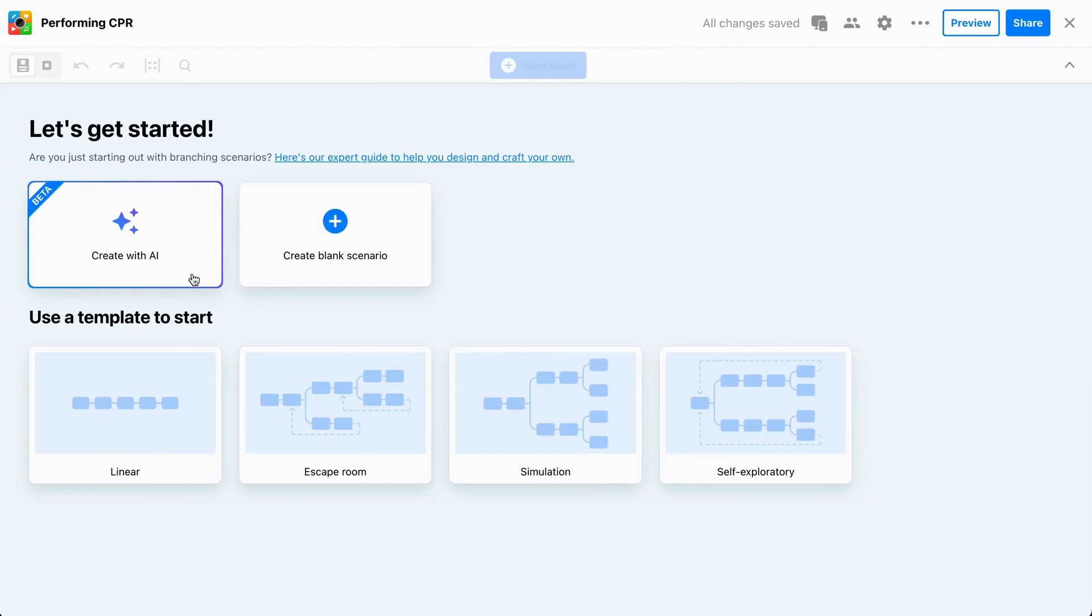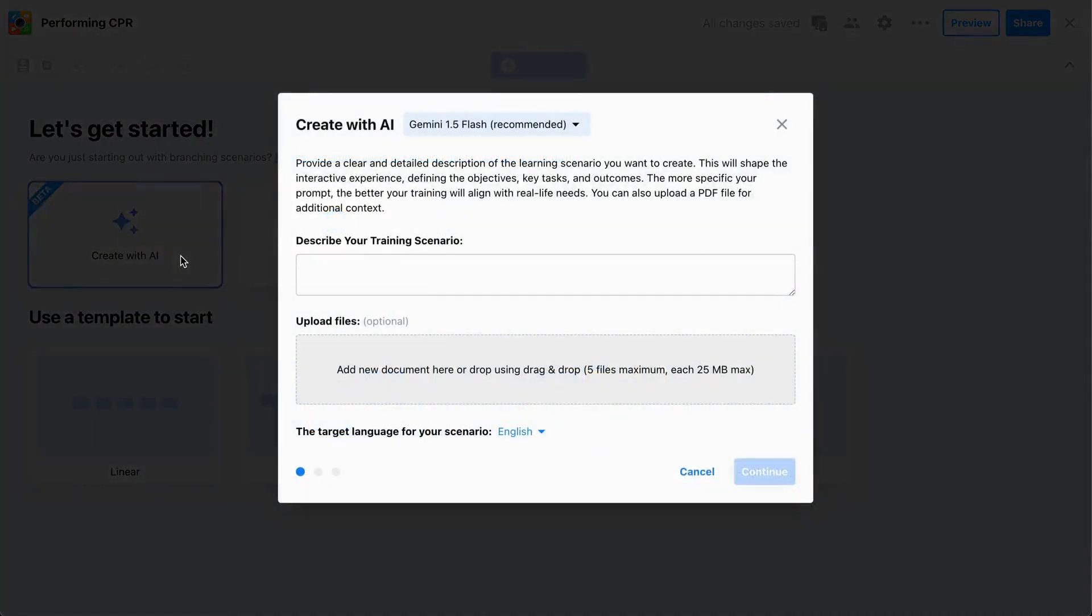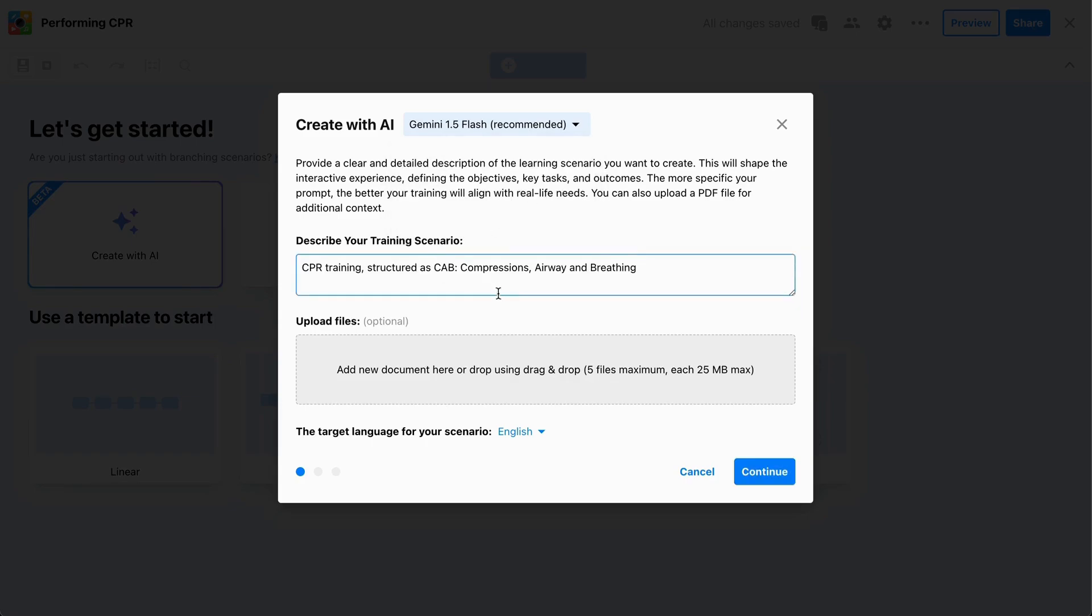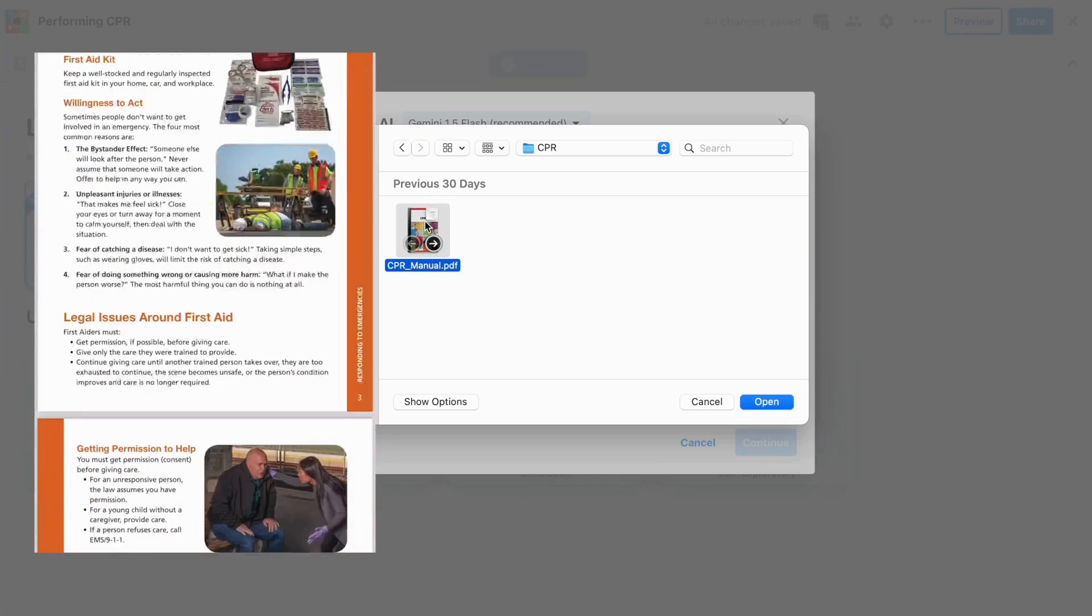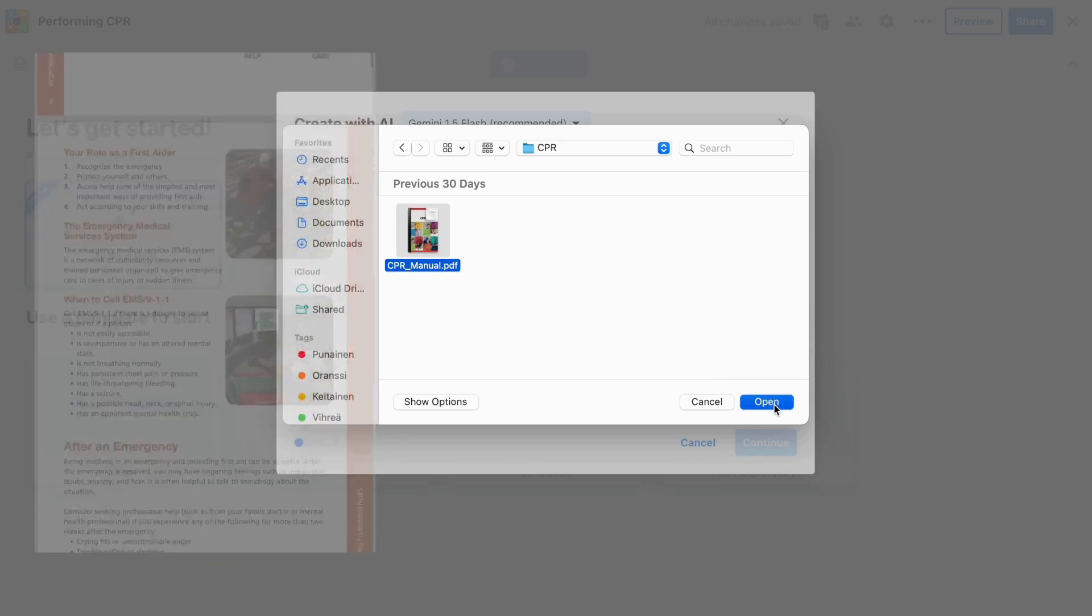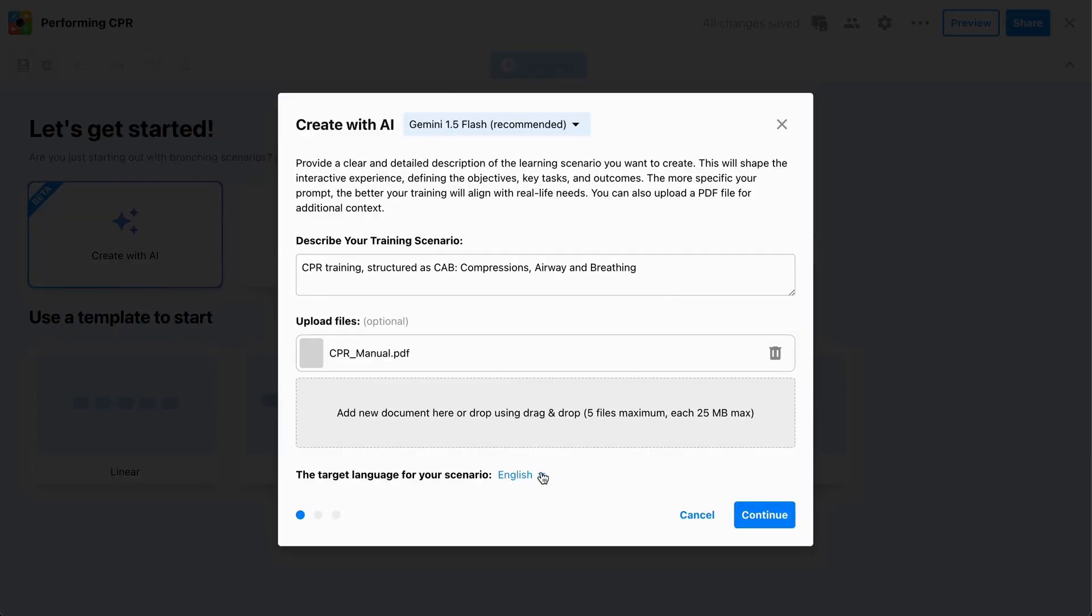Step one, click Create with AI and select an AI model. Step two, provide a brief description of the training, upload a training document, and choose your preferred language.